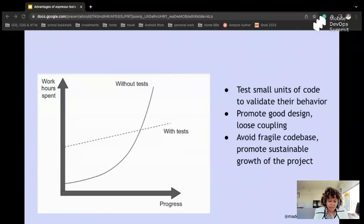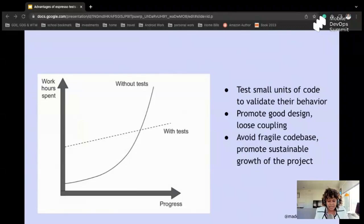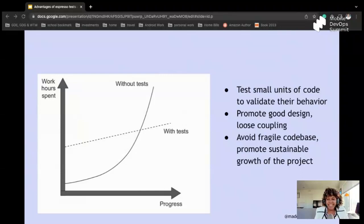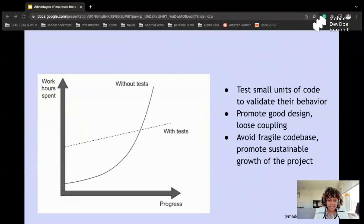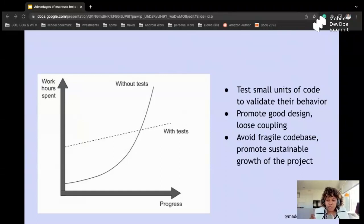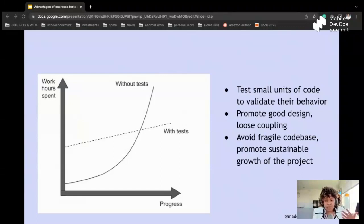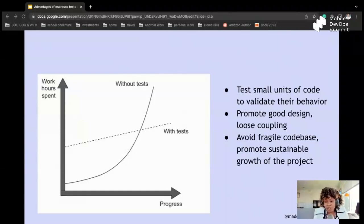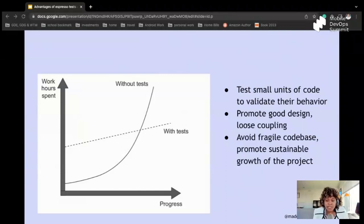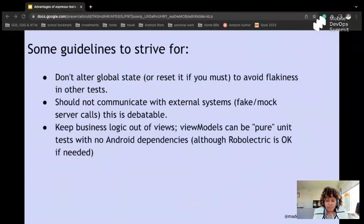Now let's talk about goals for testing. I'll try to skim through most of it. So first of all, the goals of testing is test small units of your code and validate their behavior, make sure you promote good design where there's loose coupling, and also avoid fragile code bases and promote sustainable growth of the project.